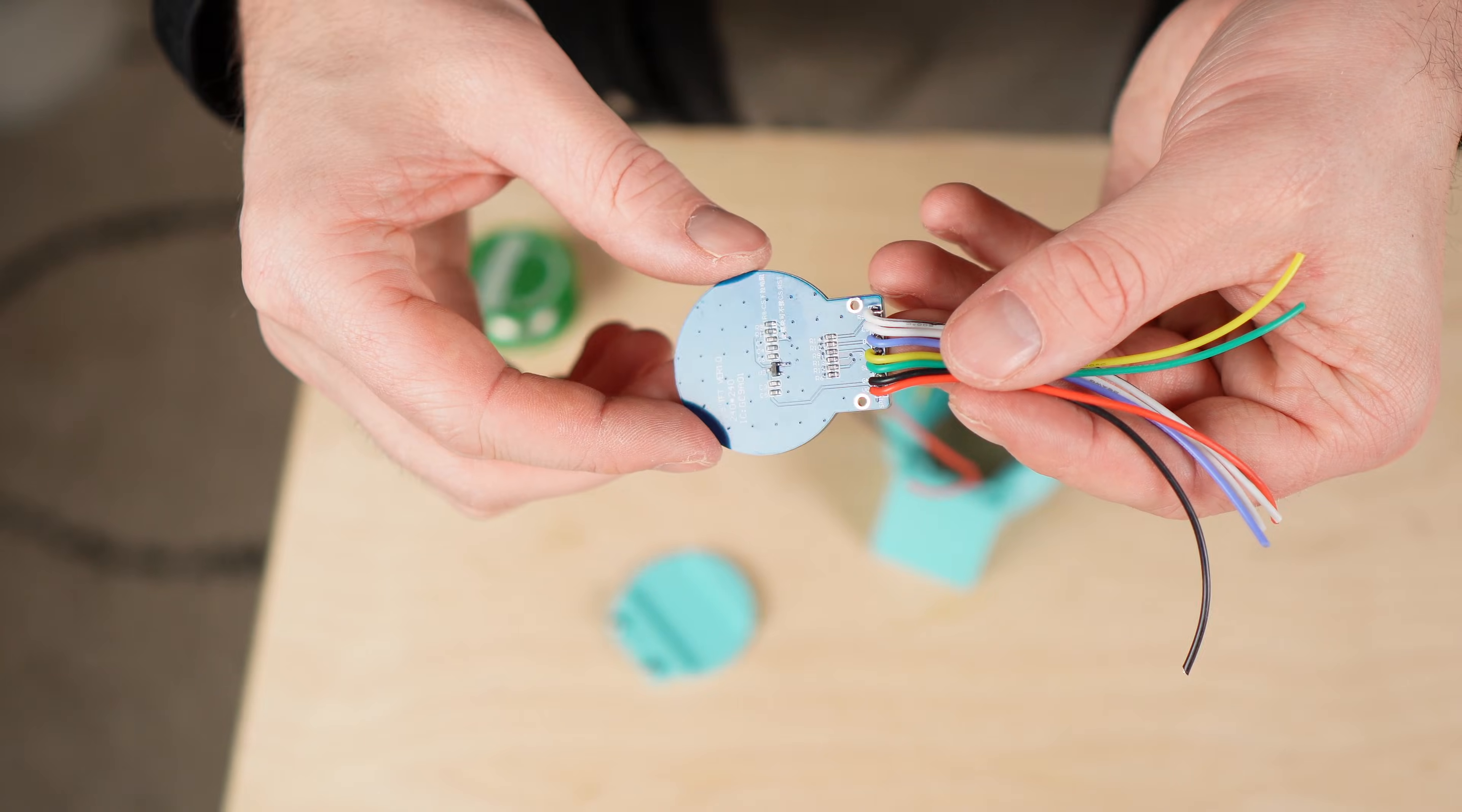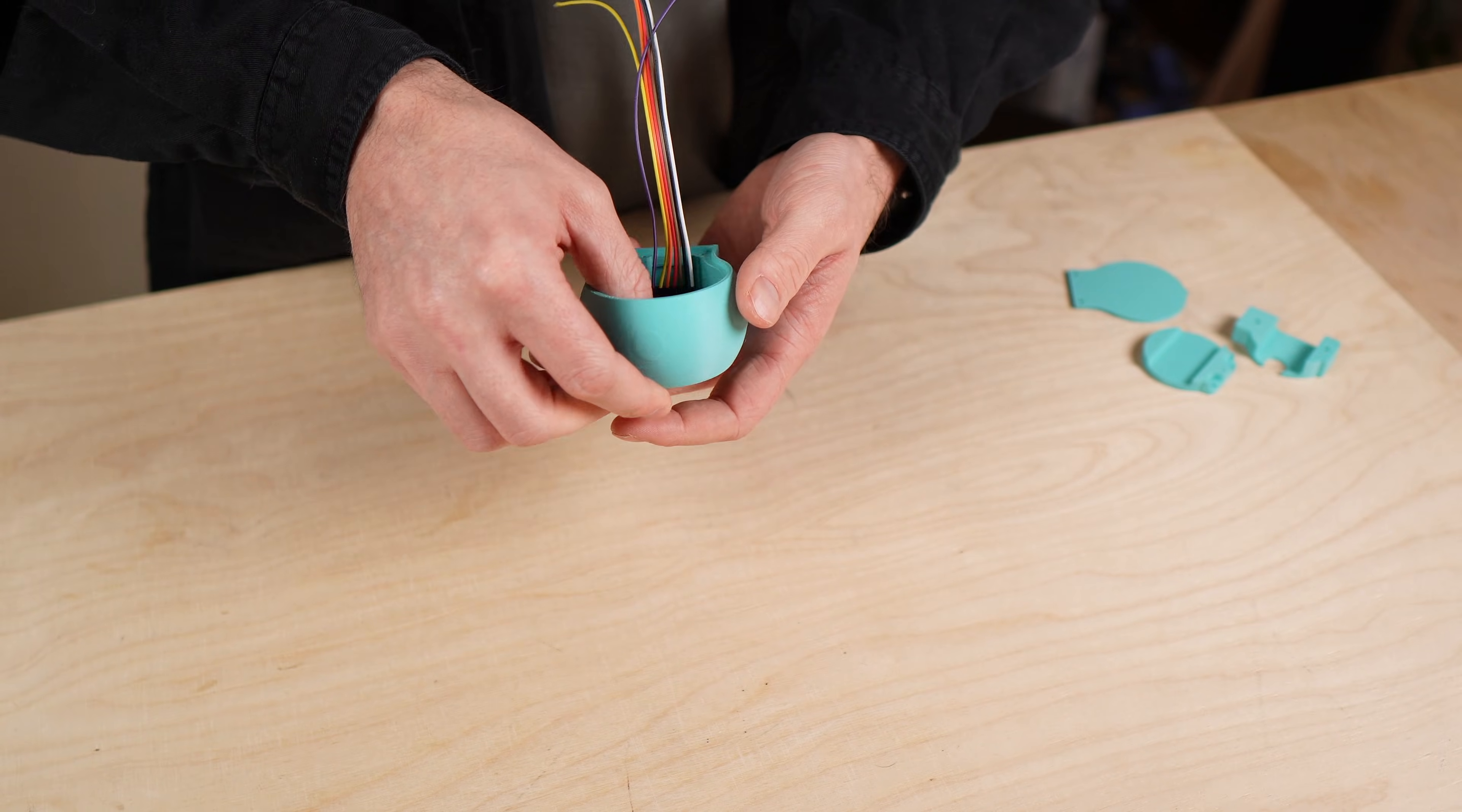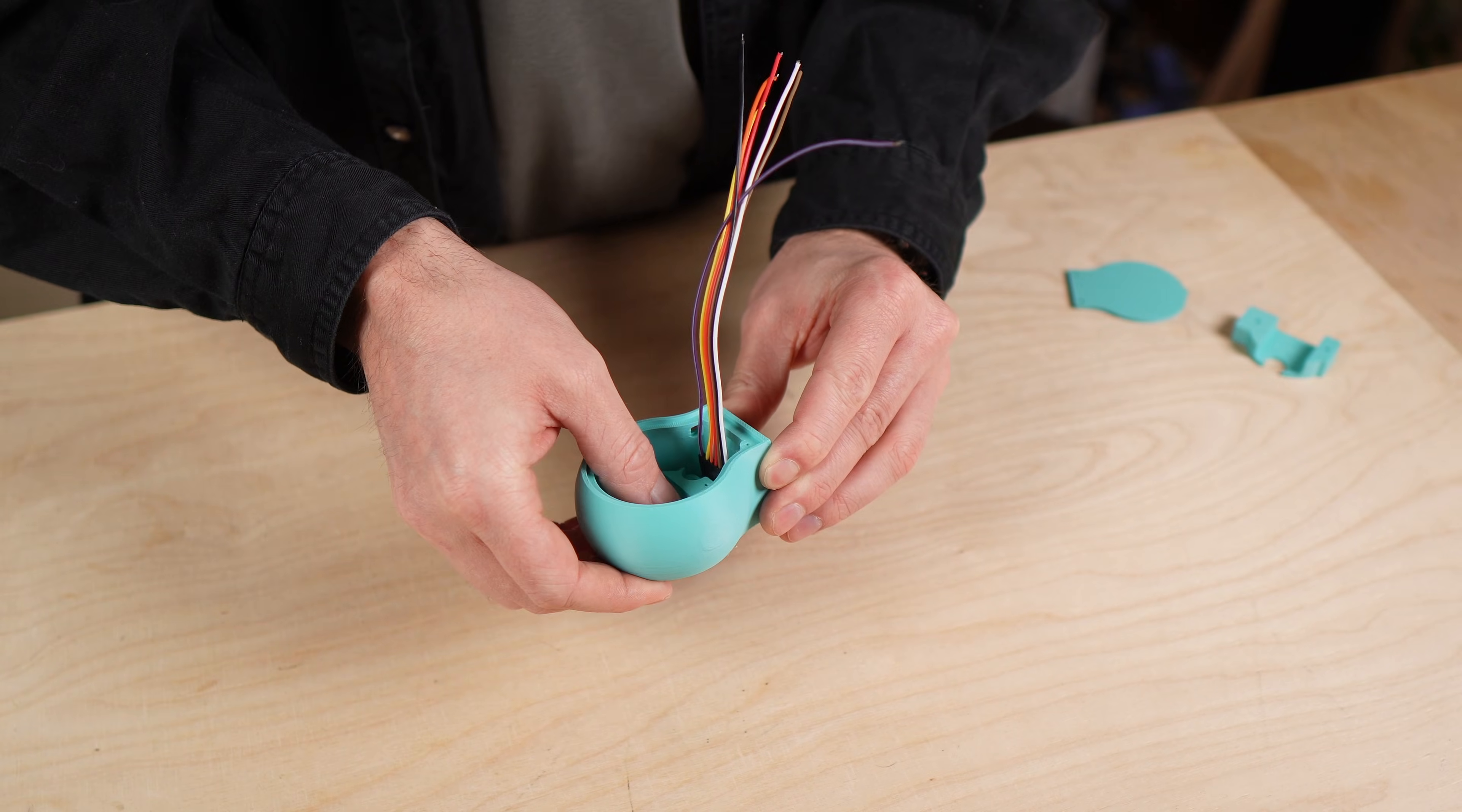After that the display is placed into the front of the enclosure and fixed in place with the mounting plate behind it. This plate holds the display securely and also acts as a holder for the battery.